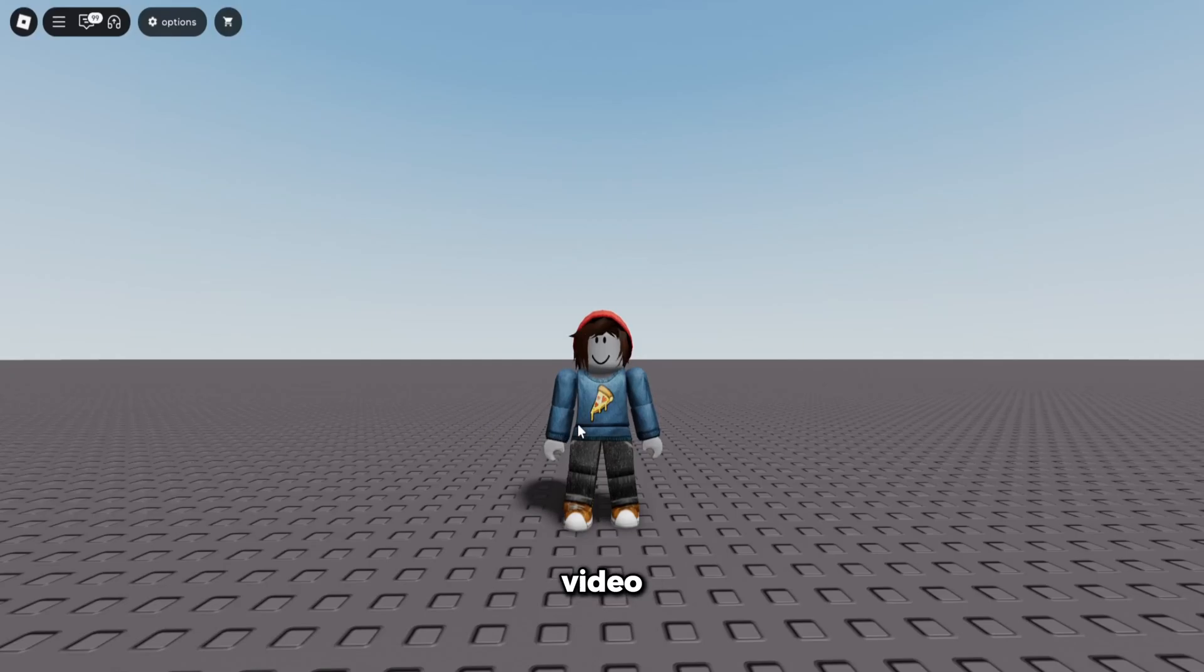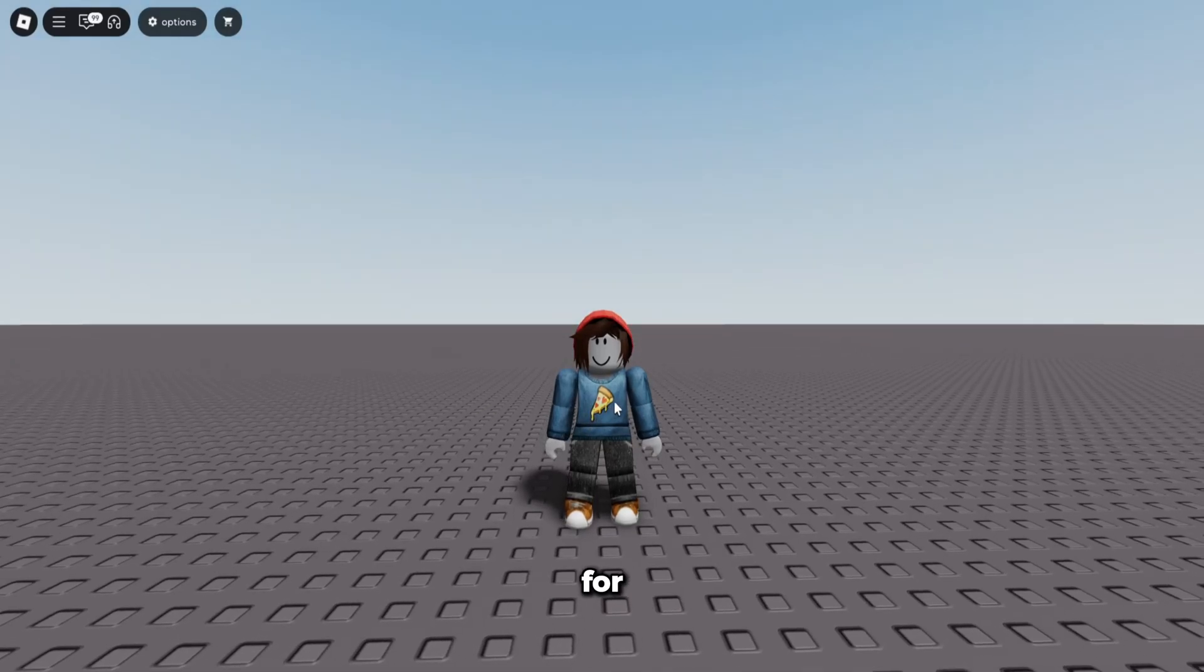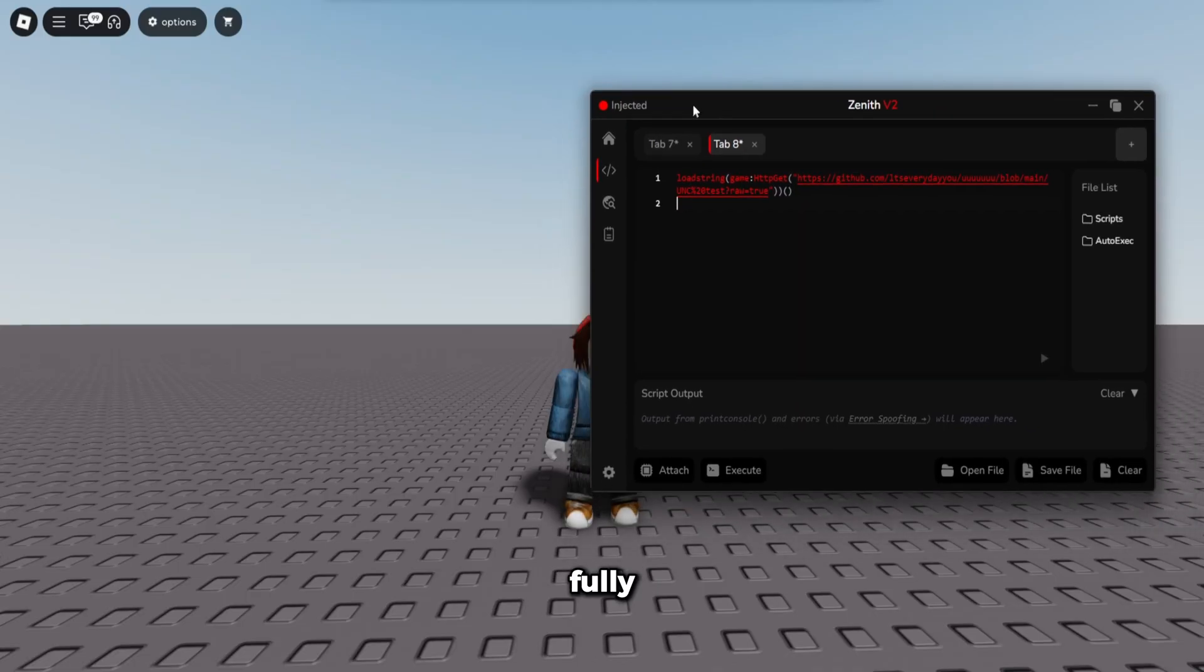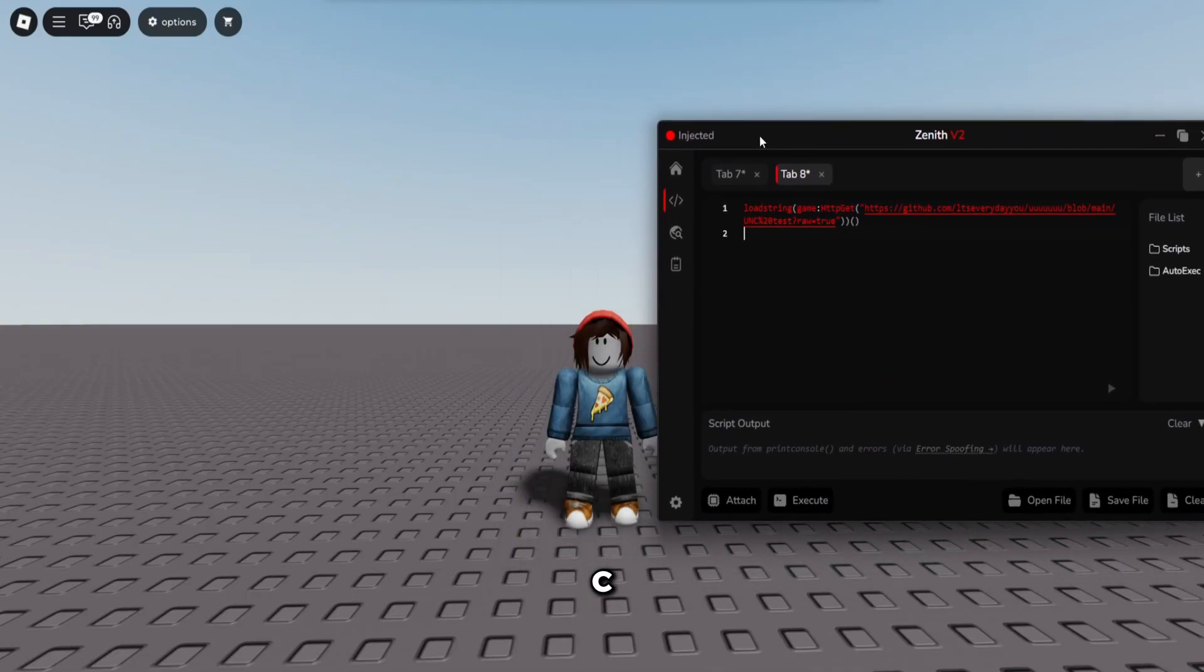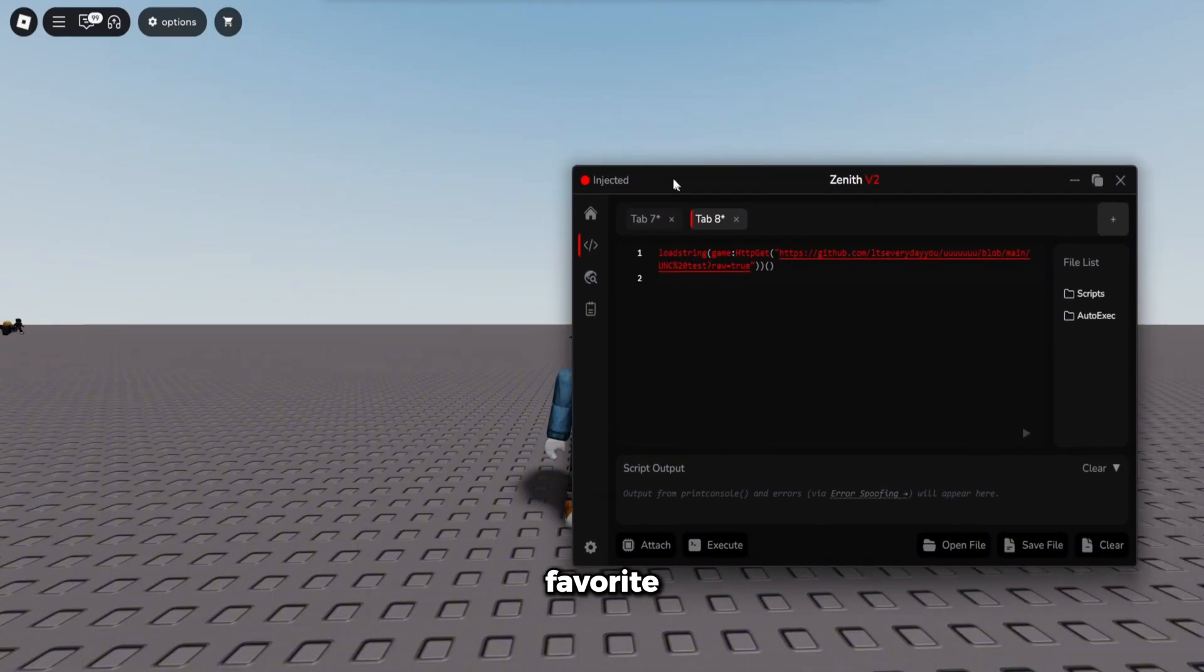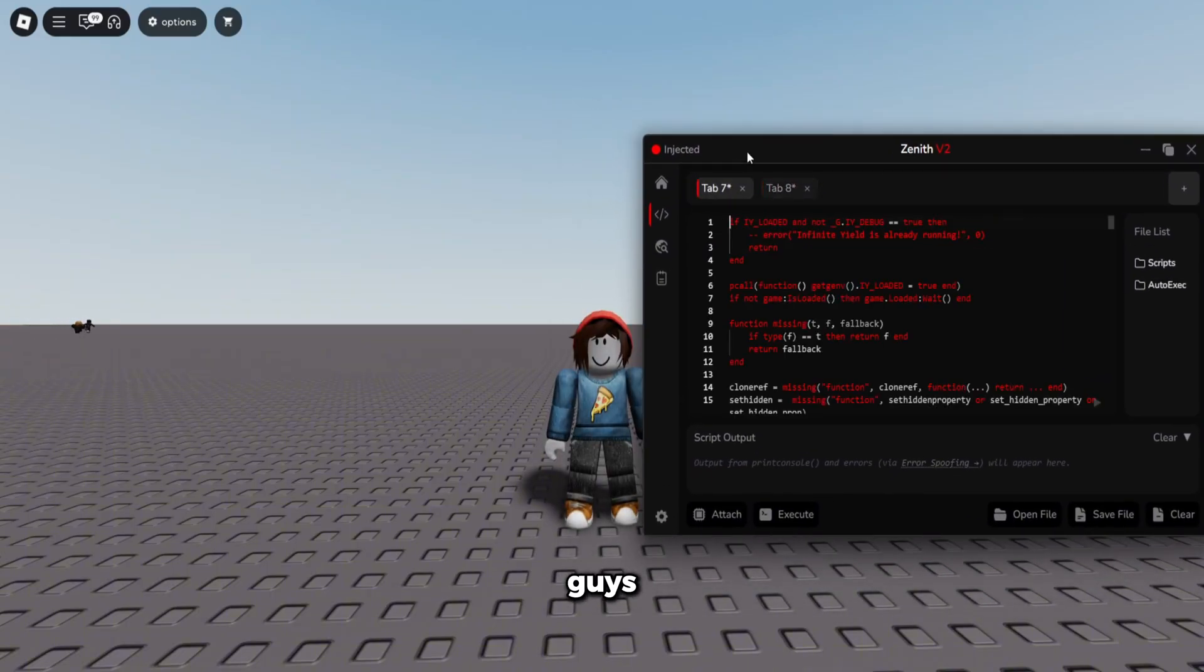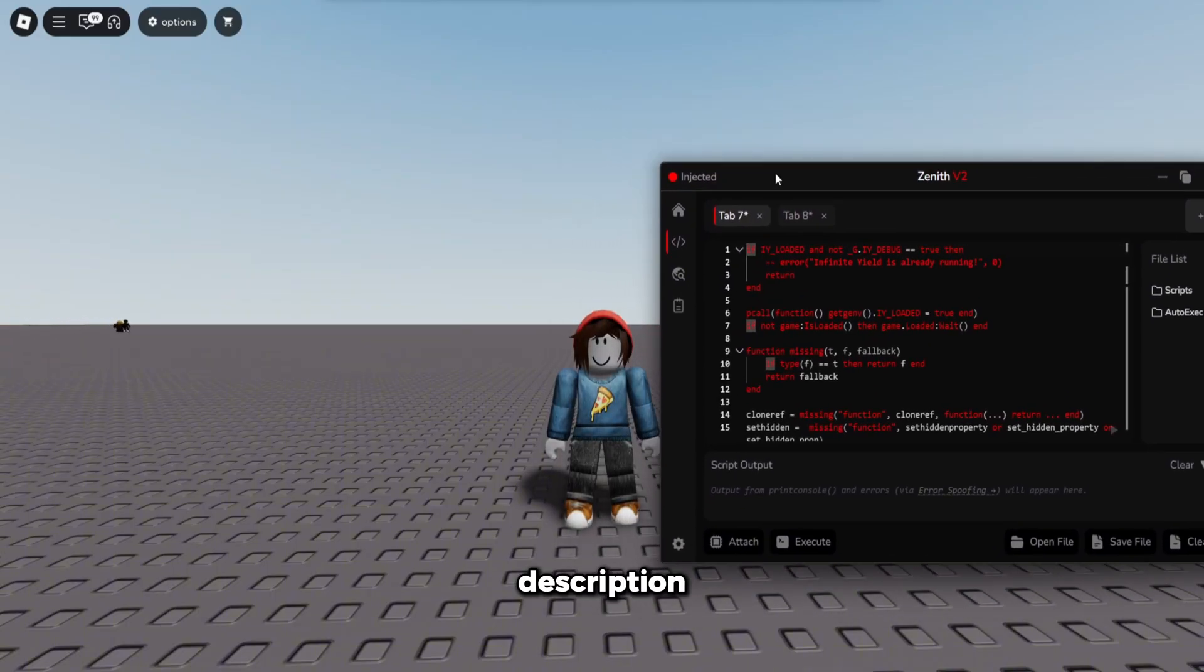Yo guys, in today's video I'm going to be showcasing the best executor for Roblox called Zenith. Zenith is fully undetected and has 100% UNC, meaning you're not going to get banned and all your favorite scripts are going to work on it. If you guys want to get Zenith, the first link is in the description.